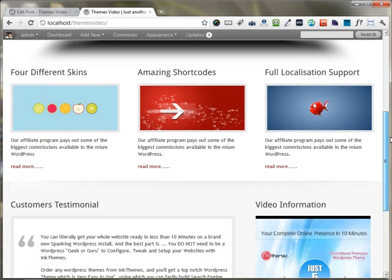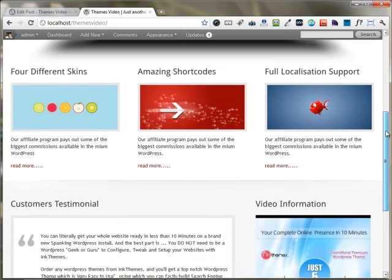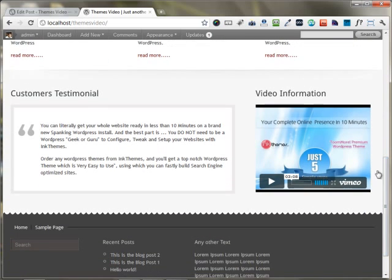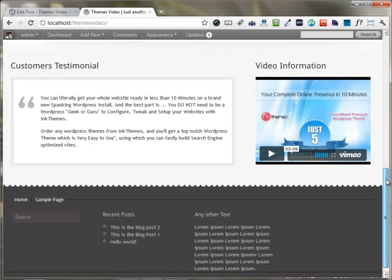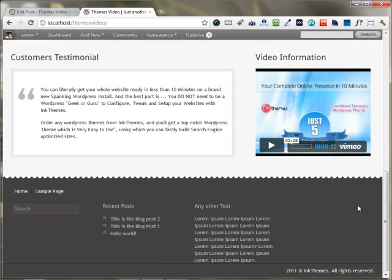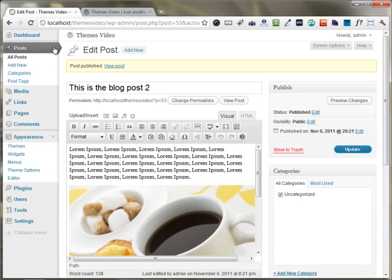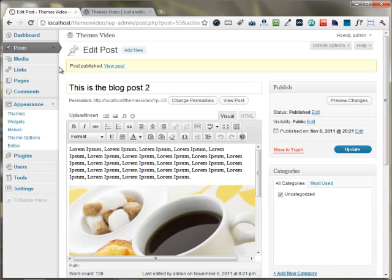Moving downwards, you have these three feature boxes area. You have an area for customer testimonials, you have an area where I have put a video, and there's a widgetized area on the footer as well. I'm moving back to the dashboard area, and under Appearance there's an option for the theme options panel.